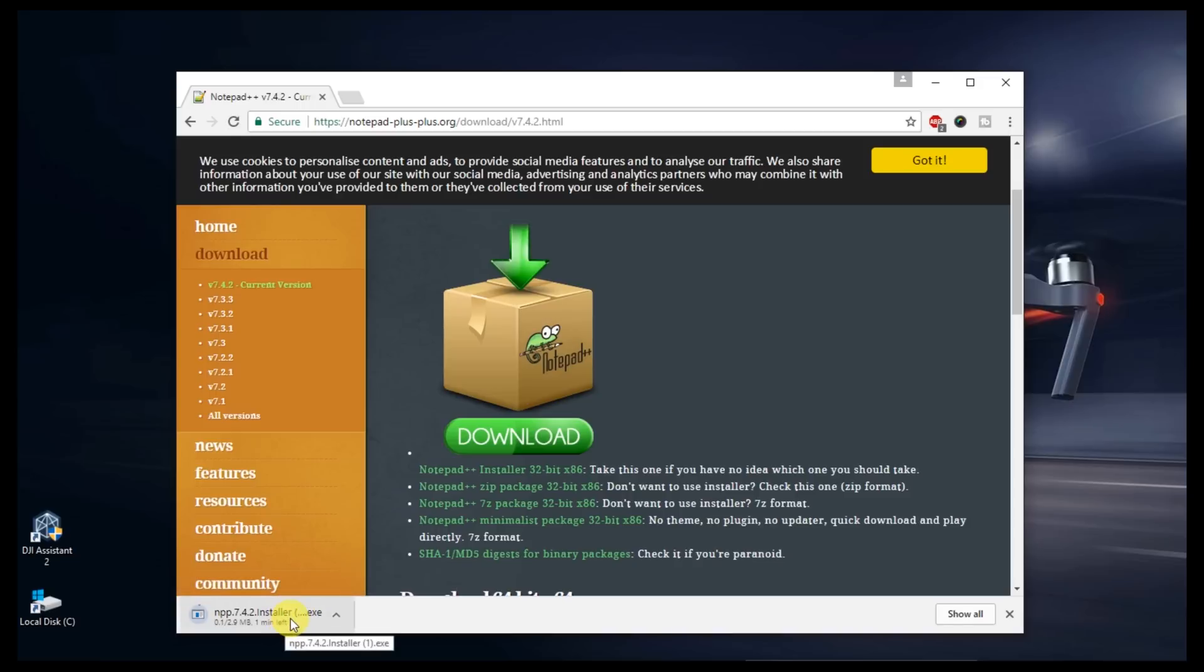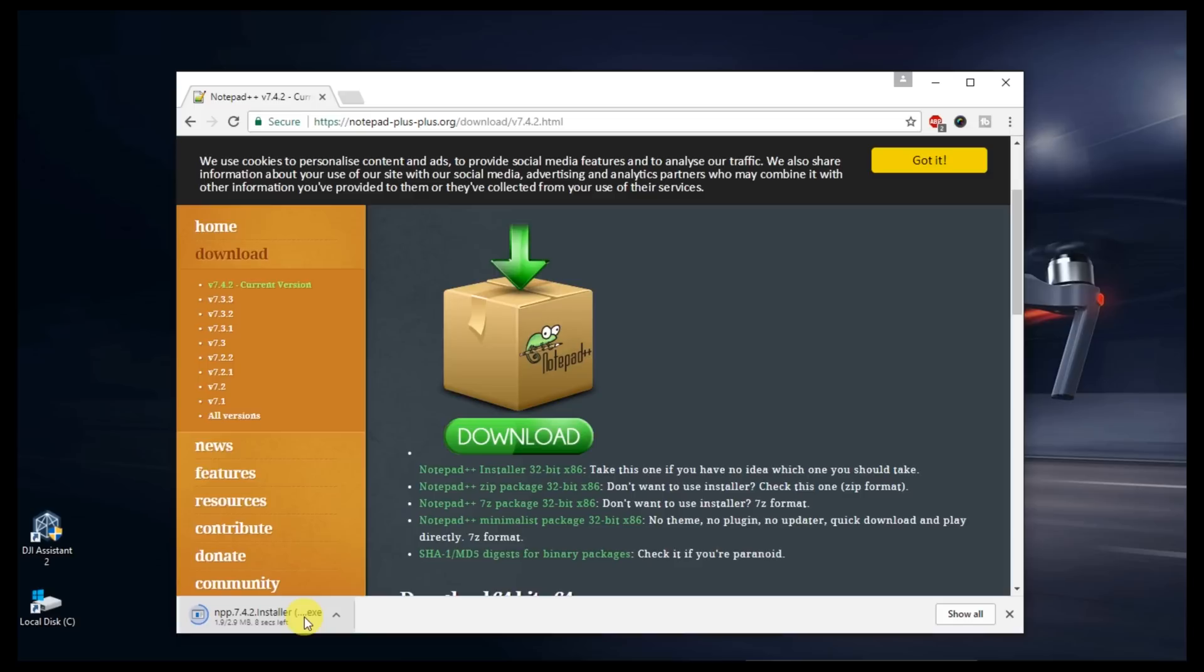It might take just a minute or two here. The download is going in real time. What we're going to use Notepad++ for is we're going to find a file that the Assistant application uses, and we're going to edit one of the files to open up a developmental console. We're going to use that console to change a value of debug to 1 to allow us to get in and change flight parameters.